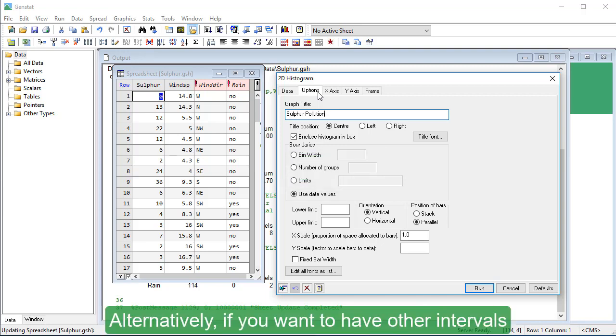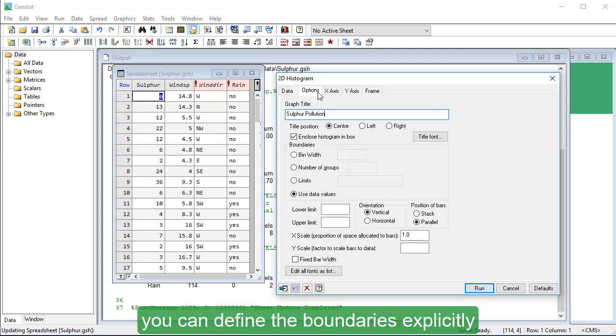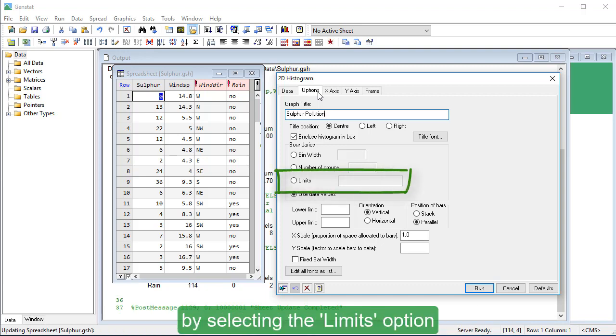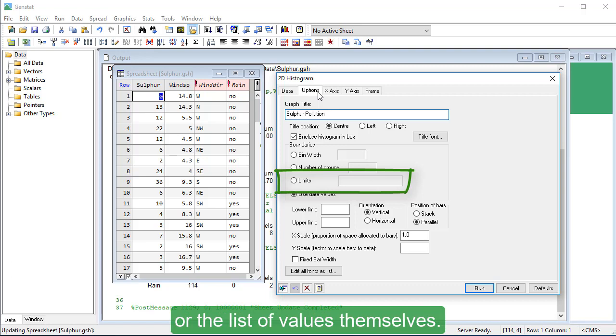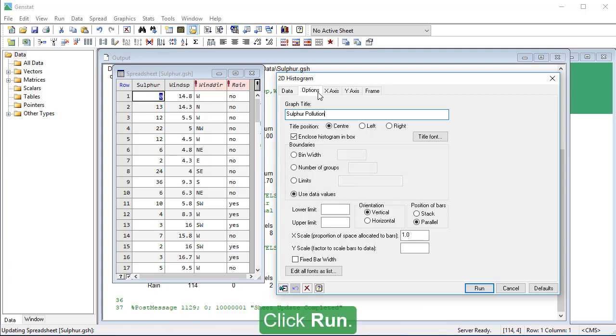Alternatively, if you want to have other intervals, you can define the boundaries explicitly by selecting the Limits option and entering either a variant containing the boundary values or the list of values themselves. Click Run.